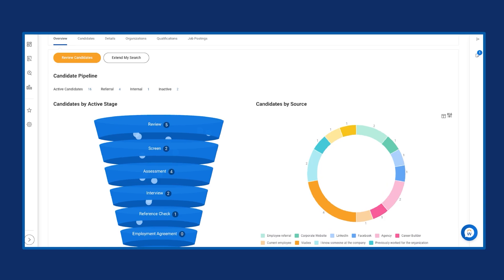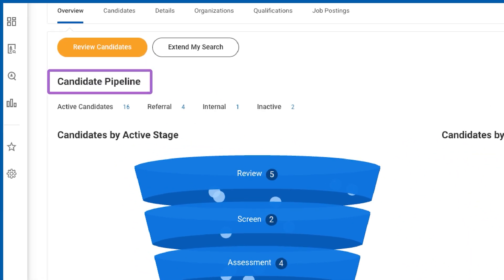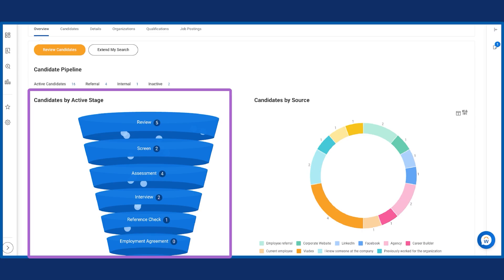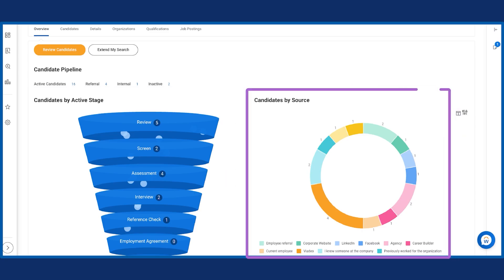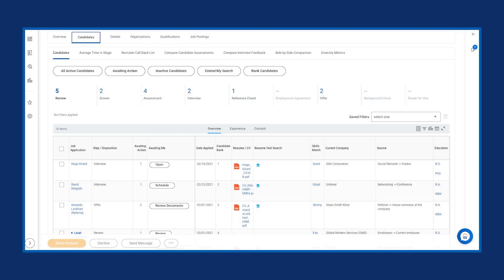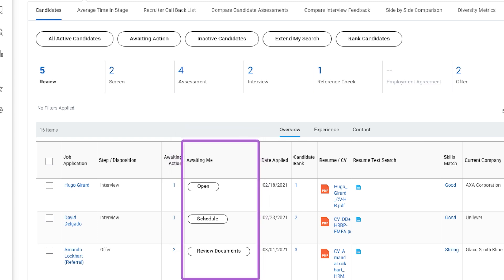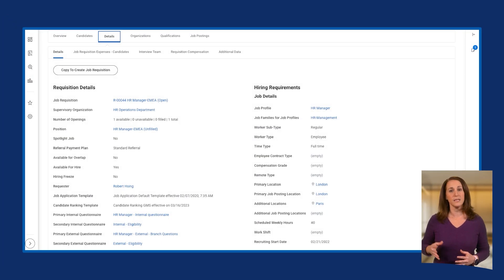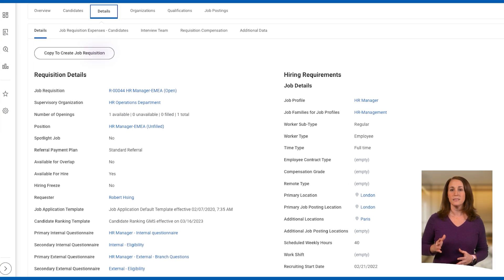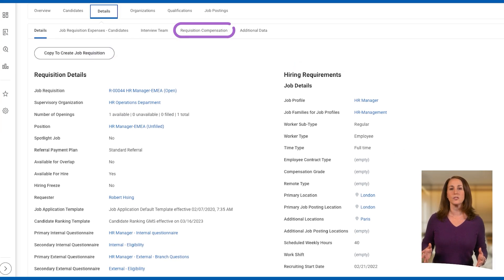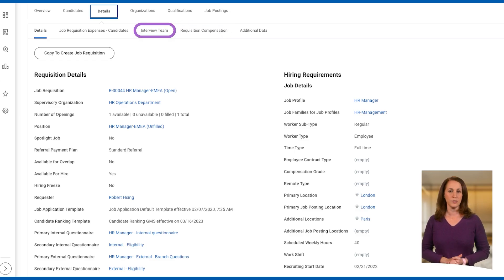The Overview tab provides candidate pipeline details, interactive candidates by active stage chart, and interactive candidates by source chart. From the Candidate tab, you may view candidates awaiting action by you, and various reports for managing candidates. Moving on to the Details tab, you will see detailed information about a job requisition, requisition compensation information, and the interview team.